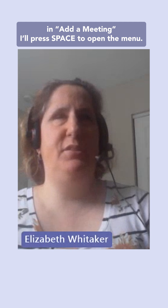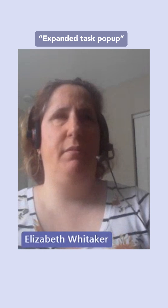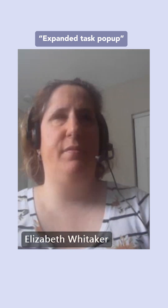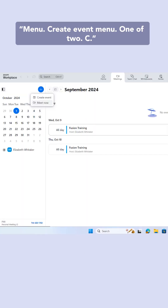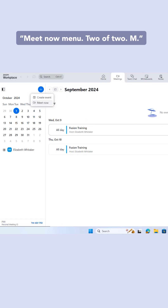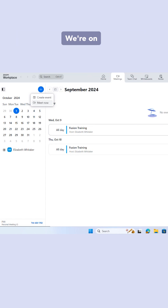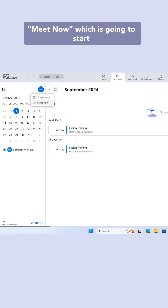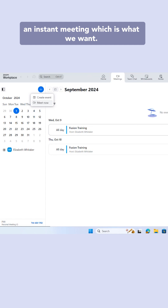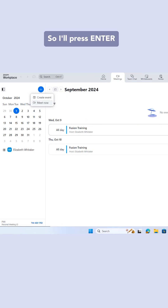We'll press Space to open the menu. Expanded as pop-up menu. Create event menu, one of two. Meet now menu, two of two. We're on Meet Now, which is going to start an instant meeting, which is what we want. So I'll press Enter.